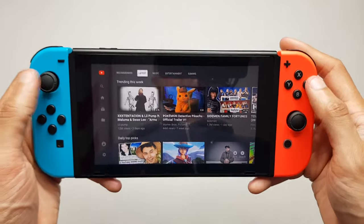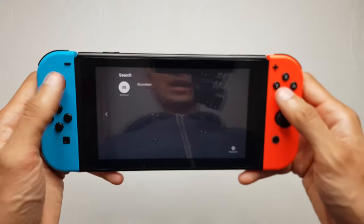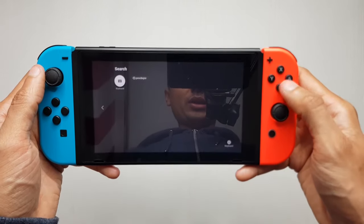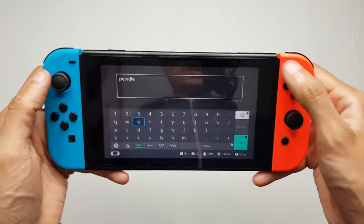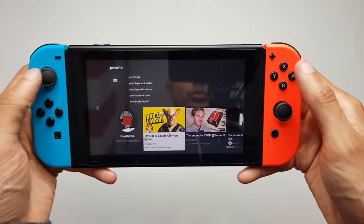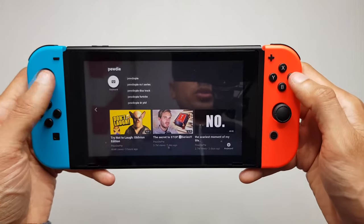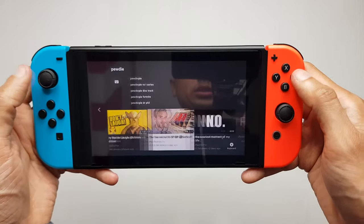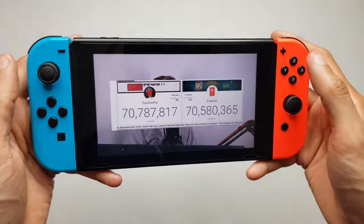If we dip back into it and press X at any point it takes you to the keyboard. We'll hit the plus symbol to confirm, and it picks up PewDiePie's channel. So if we dip into a video here, fairly standard controls.